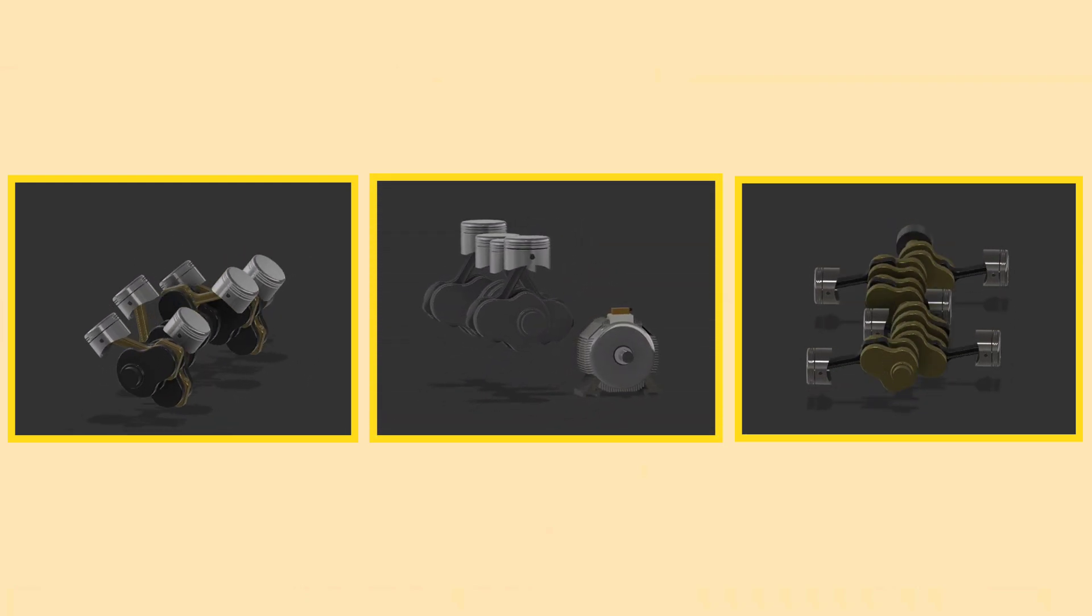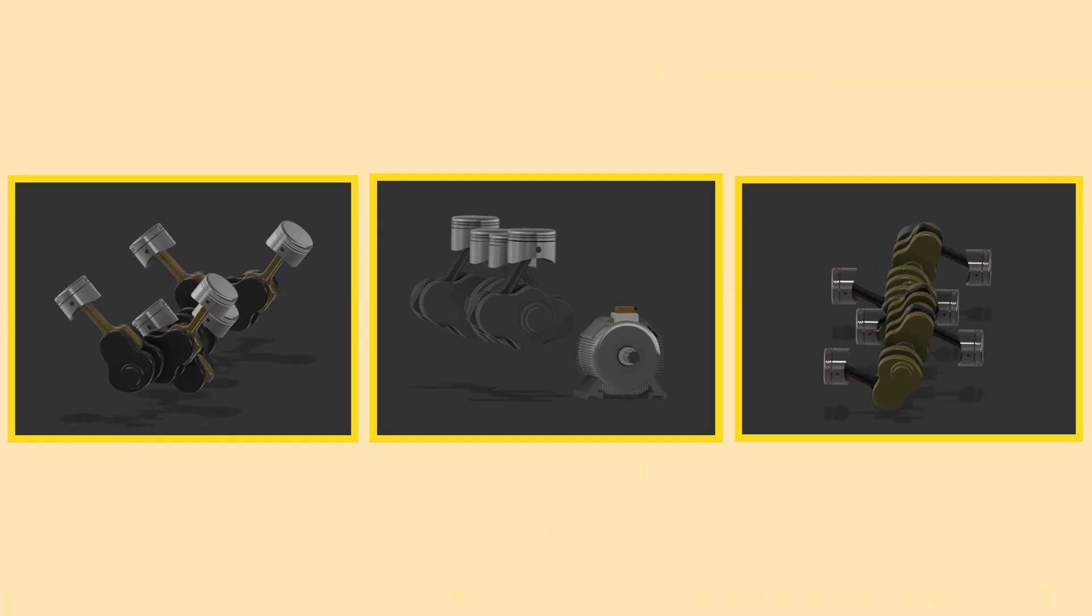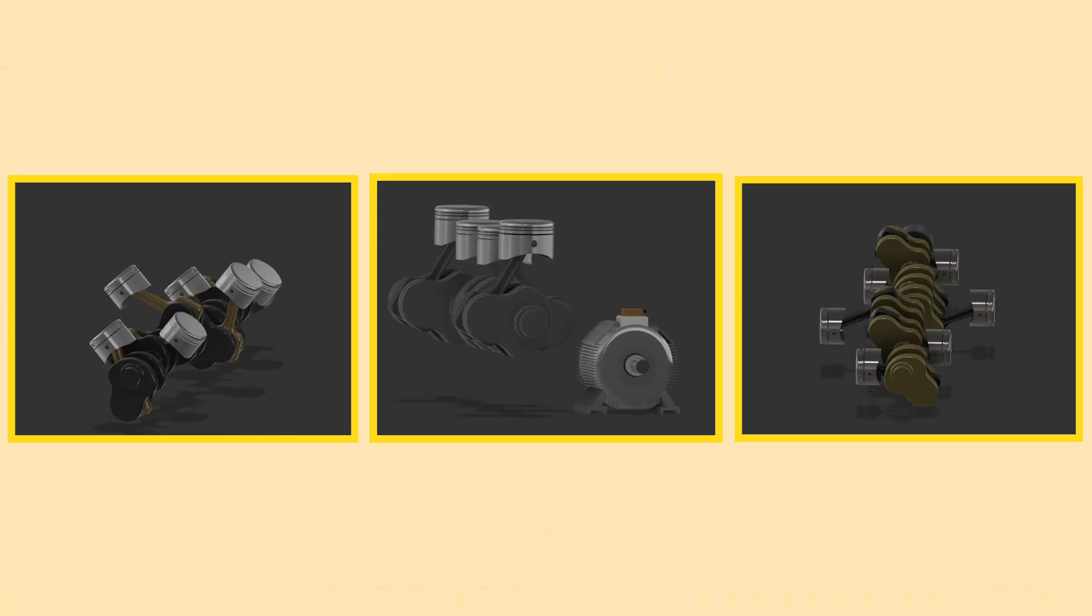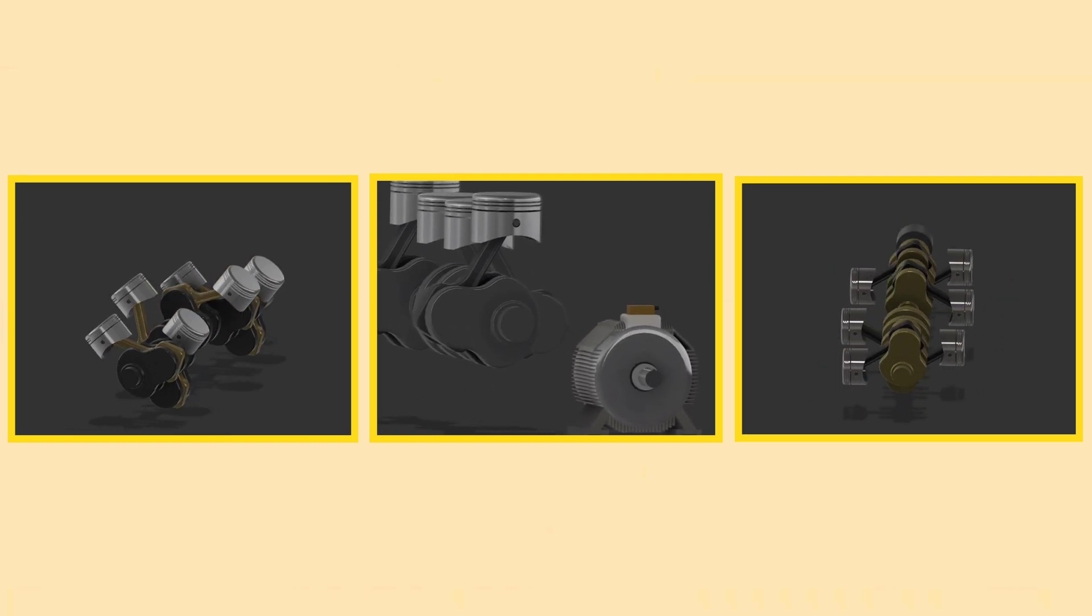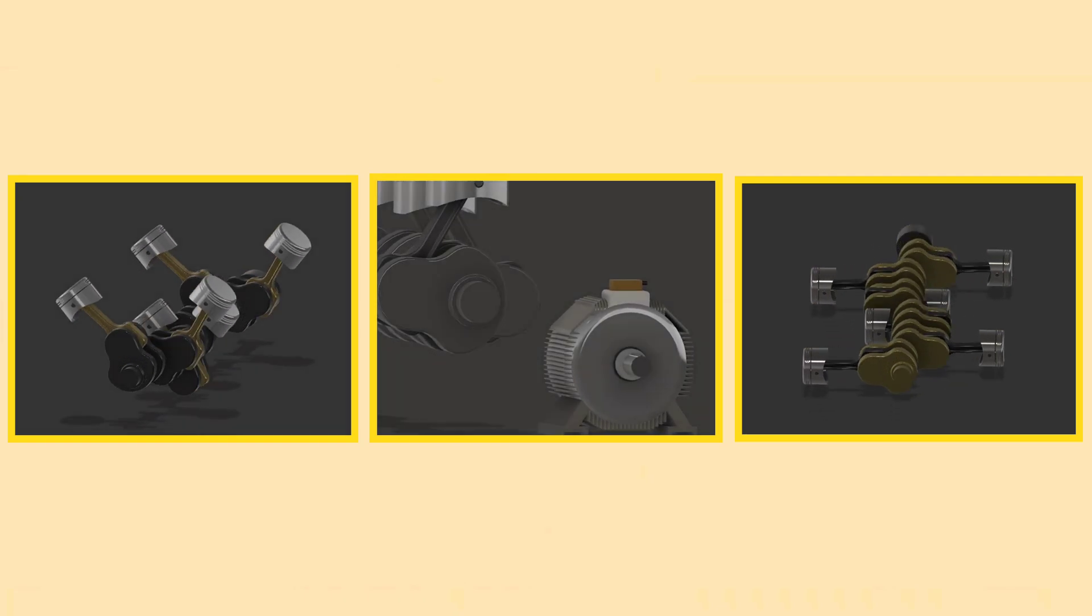The type of engine in your vehicle plays a big role in how it drives, performs and even how it feels behind the wheel.